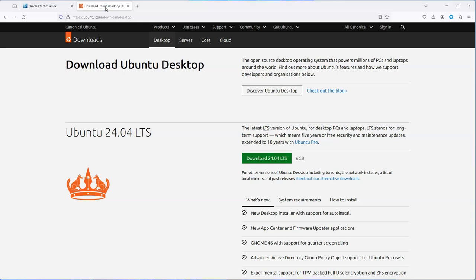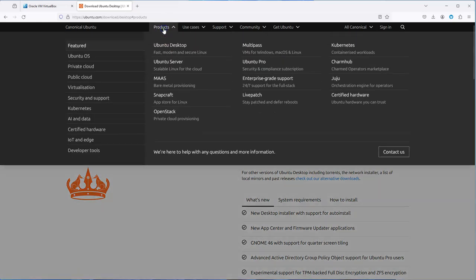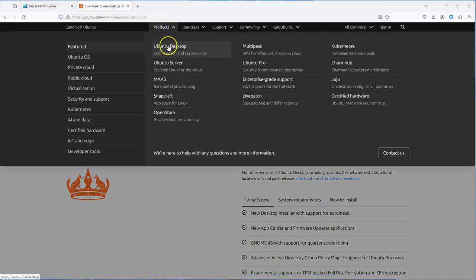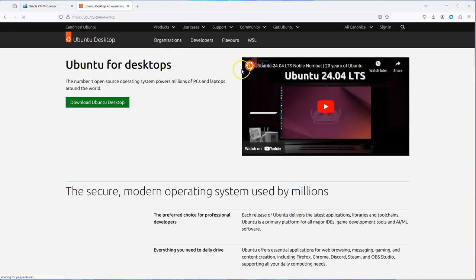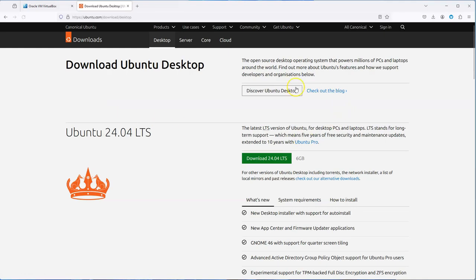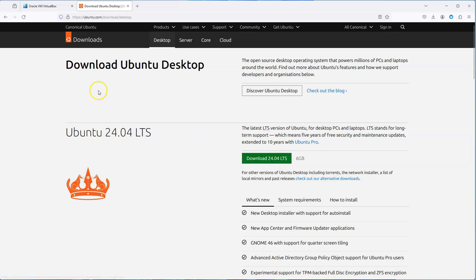Next, download your Ubuntu desktop. On the ubuntu.com website, click on Products, then Ubuntu Desktop. Click download Ubuntu desktop, then click on the download 24.04 LTS button to start the download automatically.